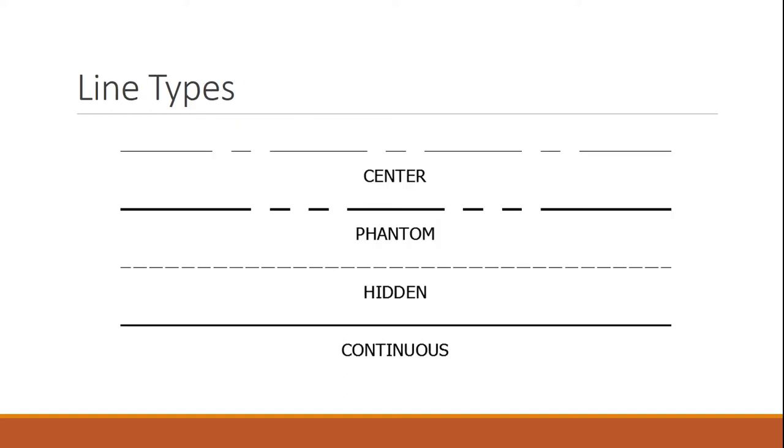In most of your AutoCAD drawings, you're going to see some different types of line types. You're going to have some center lines, some phantoms, some hidden lines, and also some continuous lines. So let's go ahead and take a look at some examples of these.